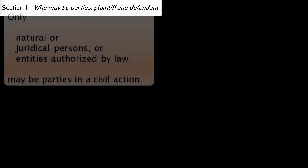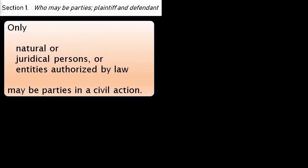Section 1 is about who may be parties — the plaintiff and defendant. Only natural persons, juridical persons, or entities authorized by law may be parties in a civil action. Examples of entities authorized by law include the state, labor organizations, partnerships by estoppel, corporations by estoppel, and foreign corporations.